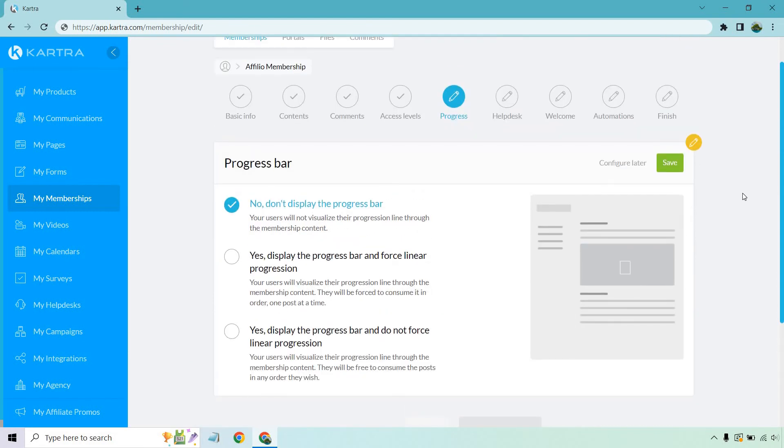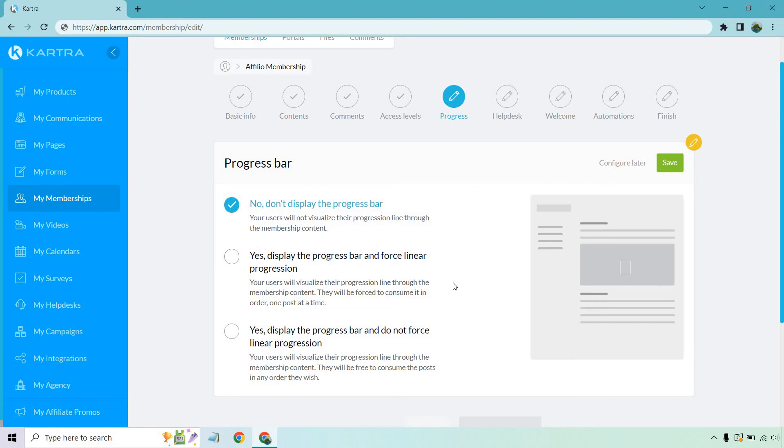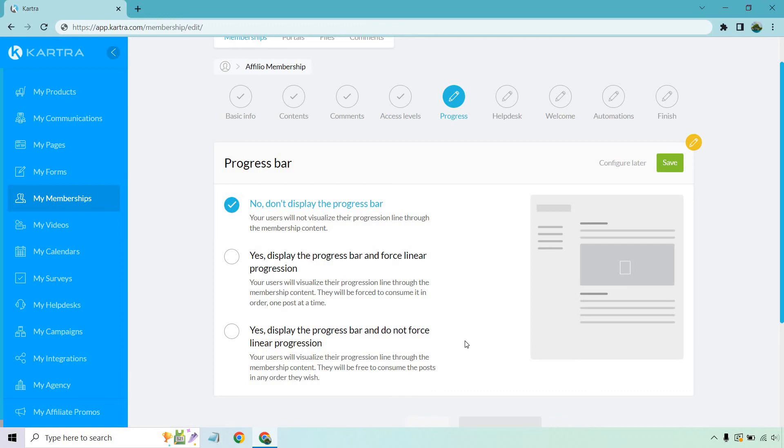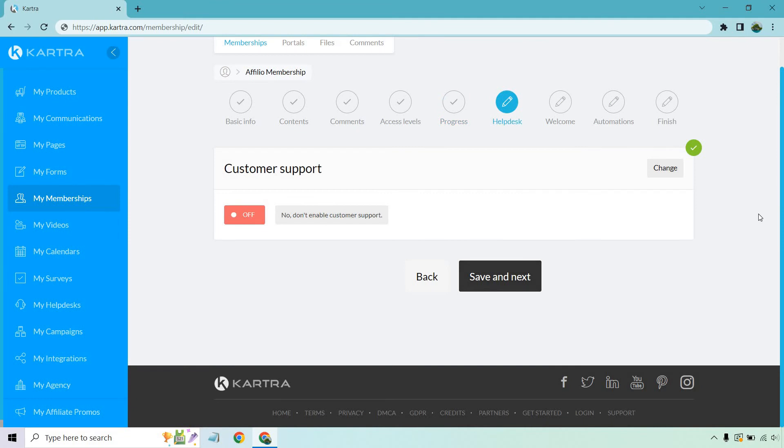And we have our progress bar. Once again, this is self-explanatory. You can do it where you don't want to display it. You can display it, but the progress bar enforced their linear progress. So your users will visualize their progress line through the membership content. They will be forced to consume it in order one post at a time. So that's good if you have something that's step by step, which is going to stop people from like going from the first to the last, you know, it's kind of like reading the first chapter of the book and then the last chapter of the book. If you don't want anything spoiled, like, you know, you're probably going to want to do it that way. Or if it's very important that they watch every single video in step because you do something in step, you're probably going to want to go that way. Then you can also do yes, display the progress bar and do not force linear progression. That's more like they'll have the progress bar there, but they can go from video one to 10 to three to 18 if they want. Once again, that's going to be up to you, but it's great that they have the ability to really customize that save, save the next.